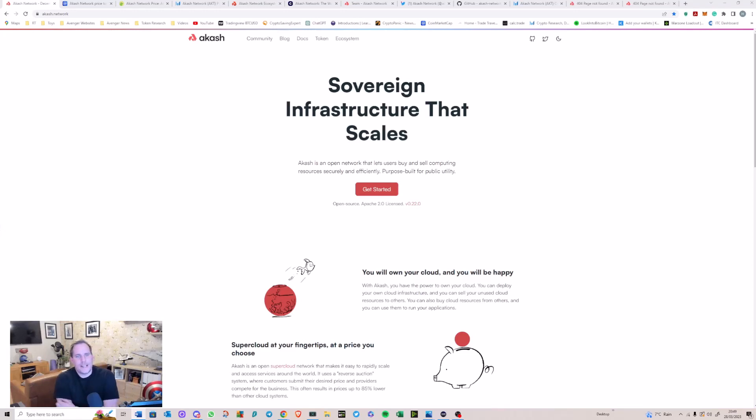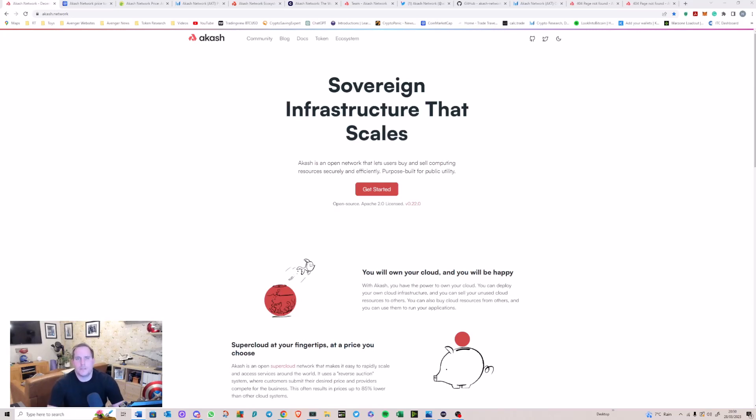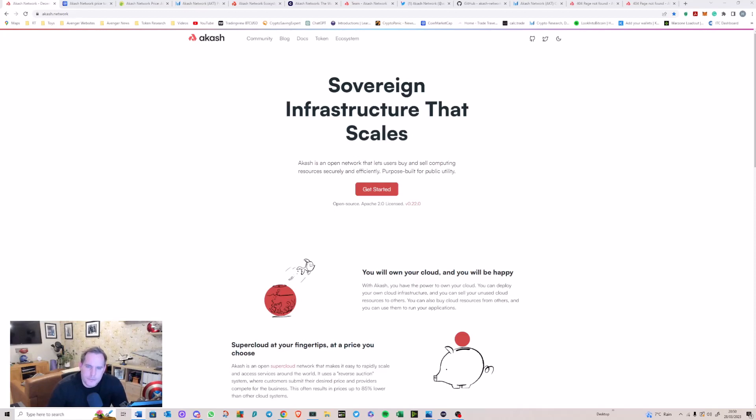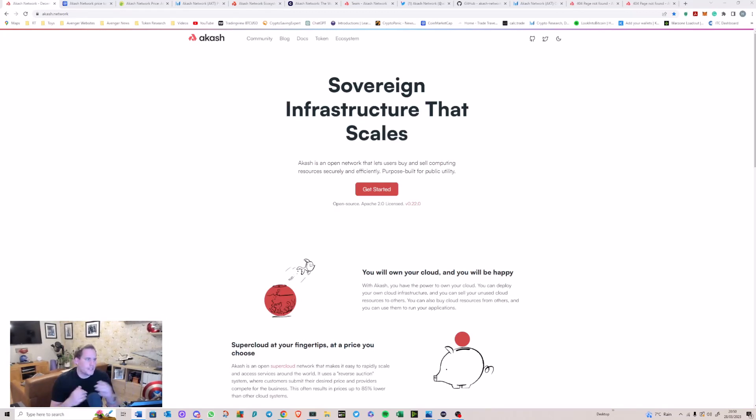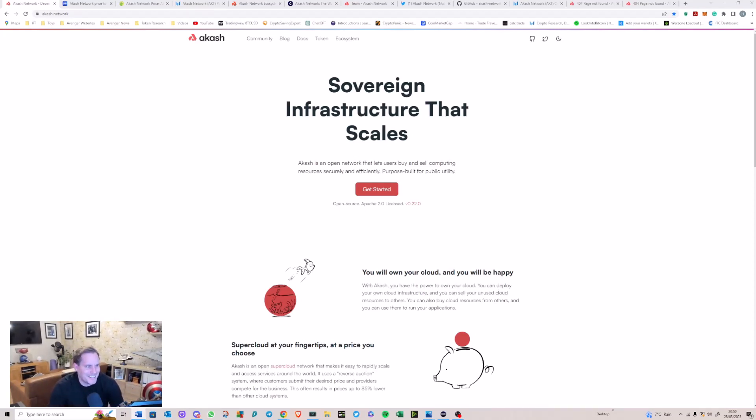Okay, so what is Akash? Effectively, Akash is a decentralized cloud computing platform. Now if that sounds familiar, you may have heard of Amazon's version of that, which is AWS. Obviously that is centralized, so this is a decentralized version of that, effectively utilizing blockchain technology to provide a secure and transparent platform.